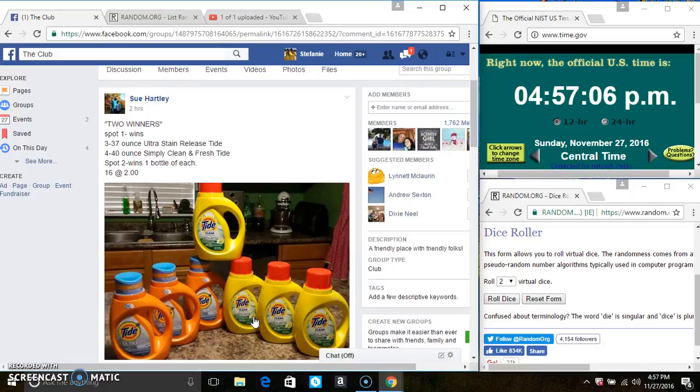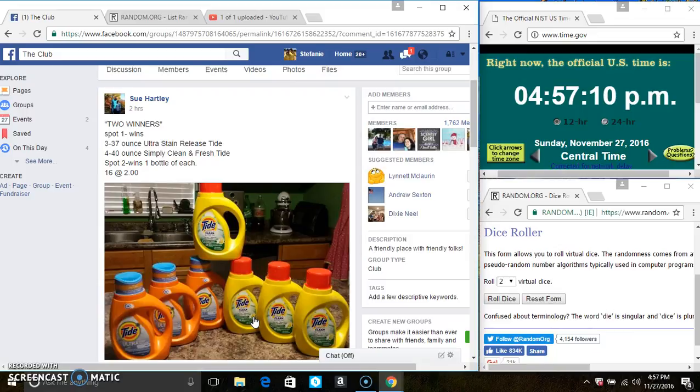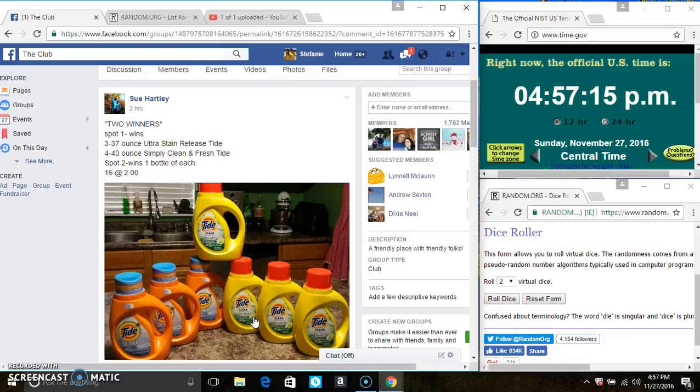Hey everyone, this is a two winner detergent giveaway from Miss Sue Hartley. Spot one wins three bottles of Ultra Stain Release Tide and four bottles of Simply Clean and Fresh. And spot two wins one bottle of each.